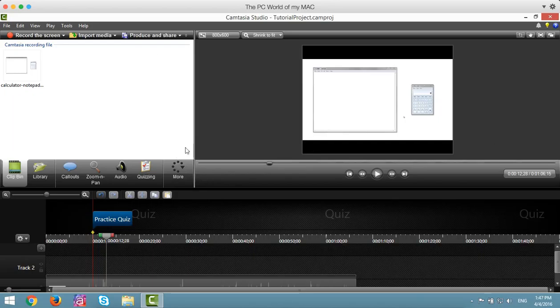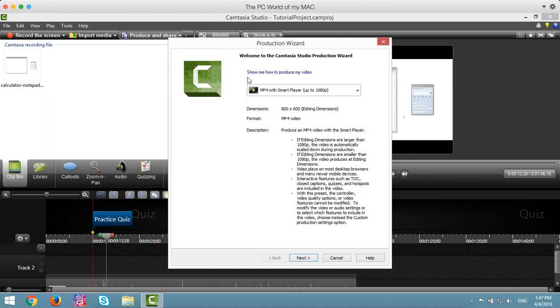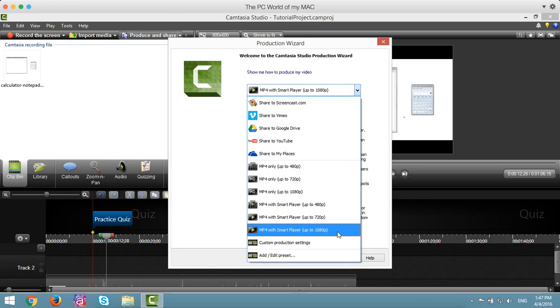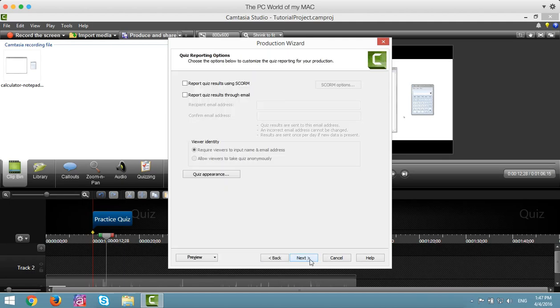Once you have your Camtasia movie completed with your practice quiz already in there, or quizzes, click on Produce and Share. In the drop-down, make sure you choose MP4 with Smart Player up to 1080p. Click the Next button.